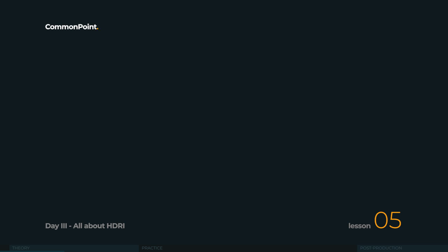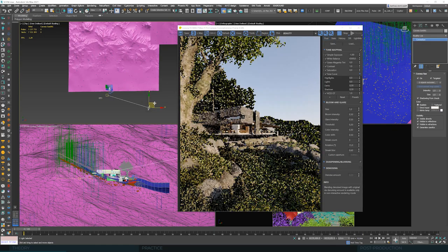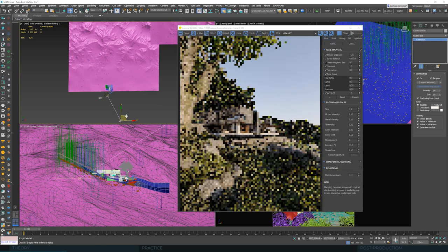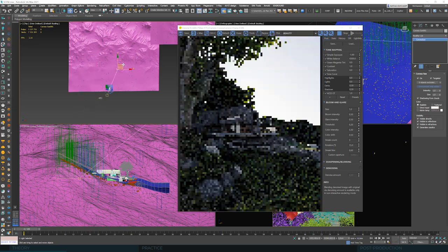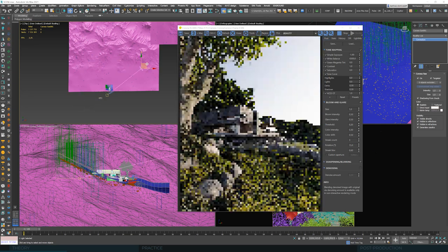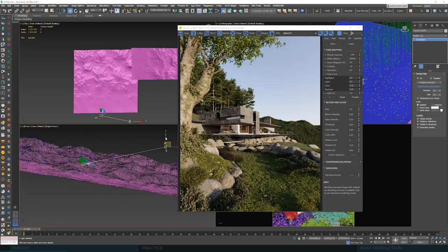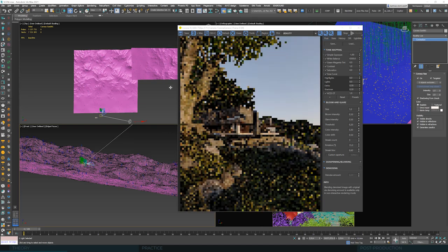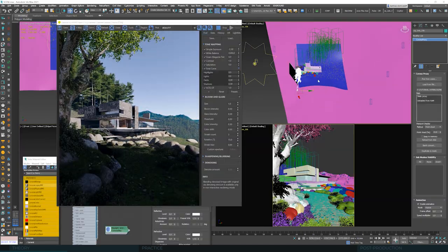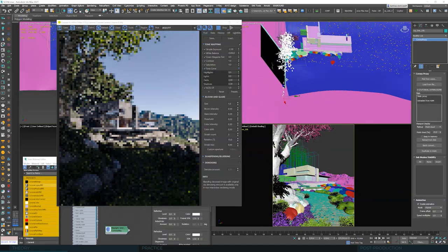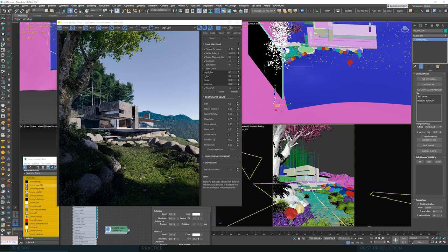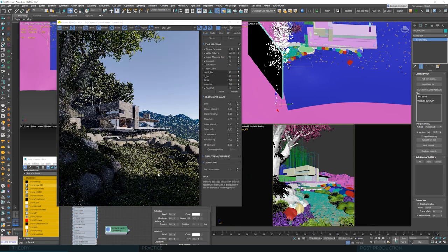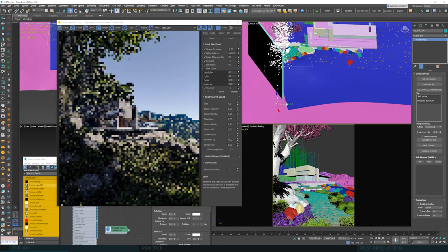And by the way, the truth is, we can do most scenarios with both Corona Sun and HDRI. And it's often the case in our daily work. We use it alternately. It's not like one is totally useless and the other one is only right option. You have already learned how to make a daytime scenario with Corona Sky, and you'll soon learn how to do it with HDRI. Then you'll be able to choose which one is better for you.